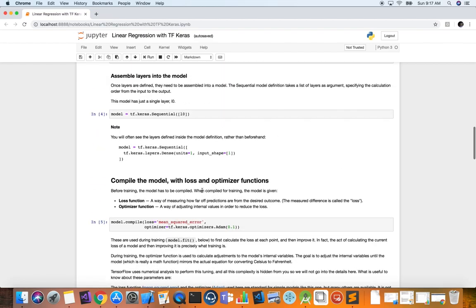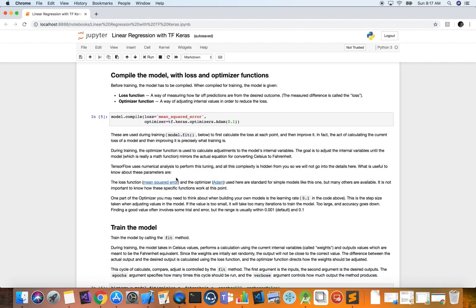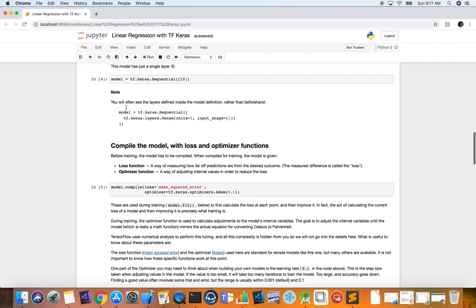Now we're going to compile the model with loss and optimizer functions. We call model.compile and specify two parameters. First, the loss function — we use mean squared error. What kind of problem is this? It's a regression problem, because given an input value we output a continuous float value, not a binary or discrete value. So we call this linear regression, and the loss function for regression is mean squared error.